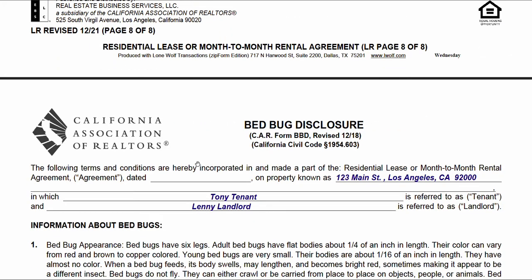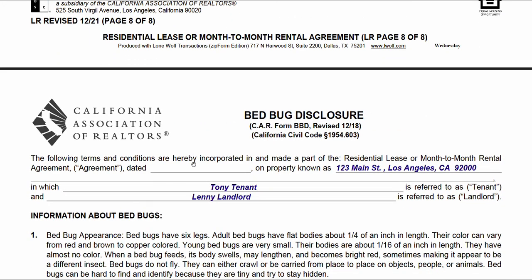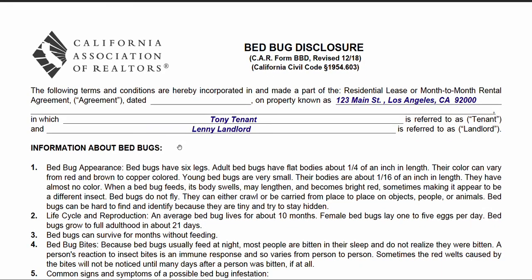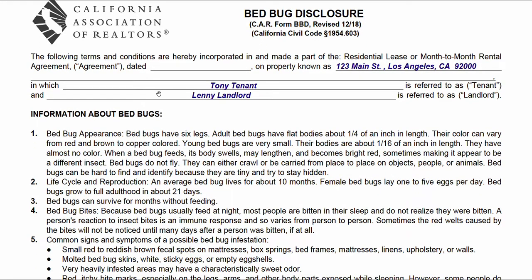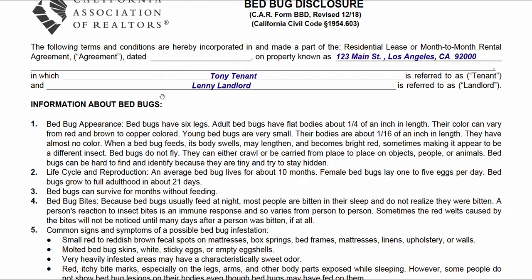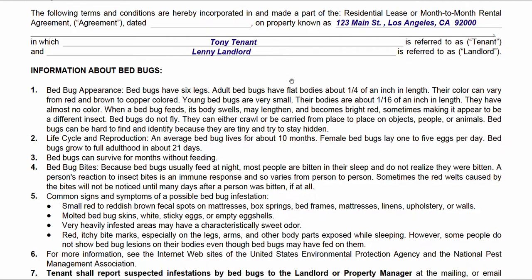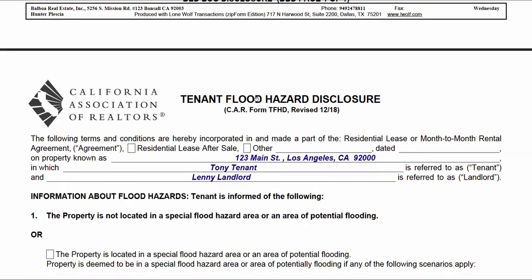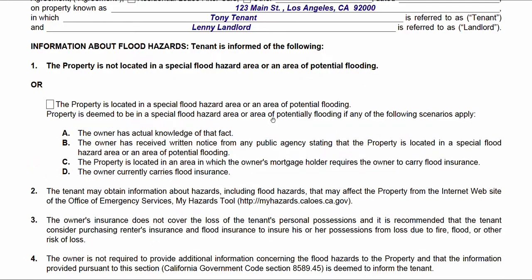That's not everything, because there are state-required disclosures and a tenant can't opt out of them — this is an obligation between the state and the landlord. The bed bug disclosure needs to be filled out — it's very easy. Put in today's date, the property address or premises, and the names of the tenant and landlord. Both parties sign and we're done with that.